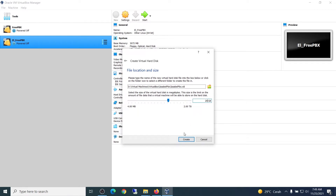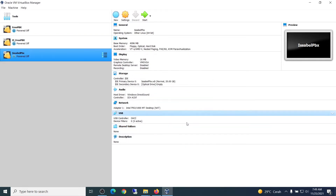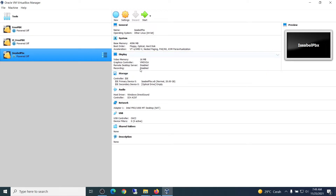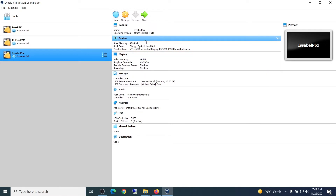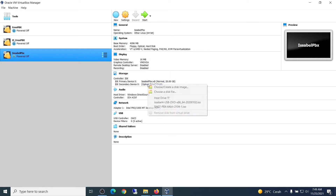Click Create. The virtual device has been successfully created. To boot the operating system, you have to pair the optical drive with the ISO file that was downloaded at the beginning.